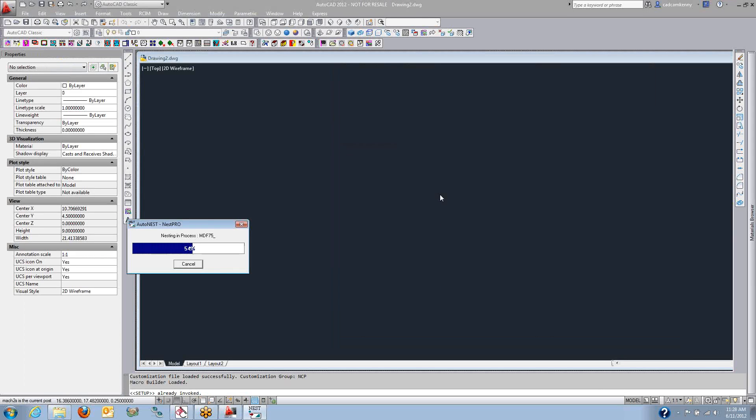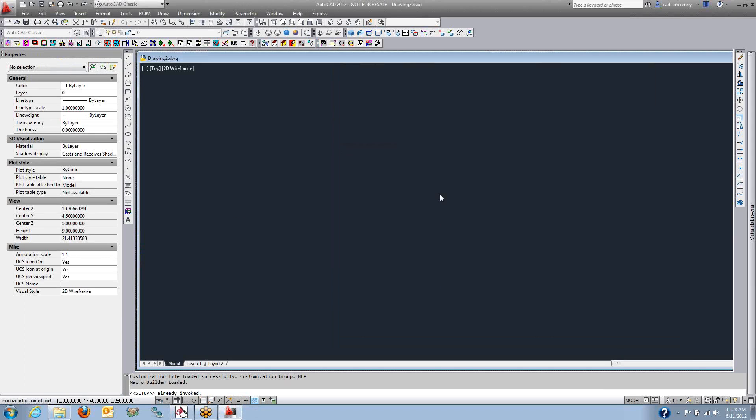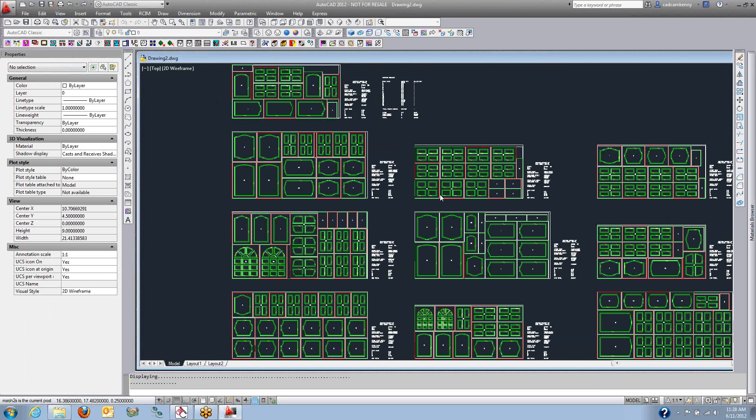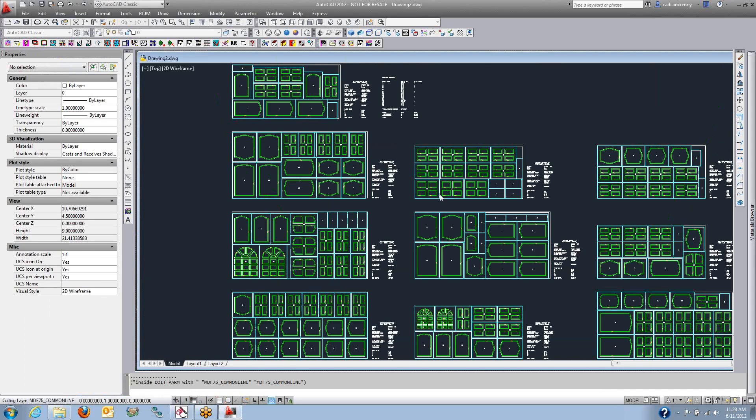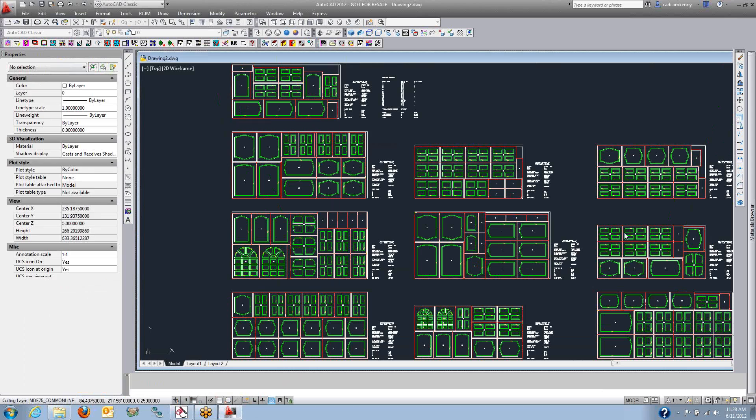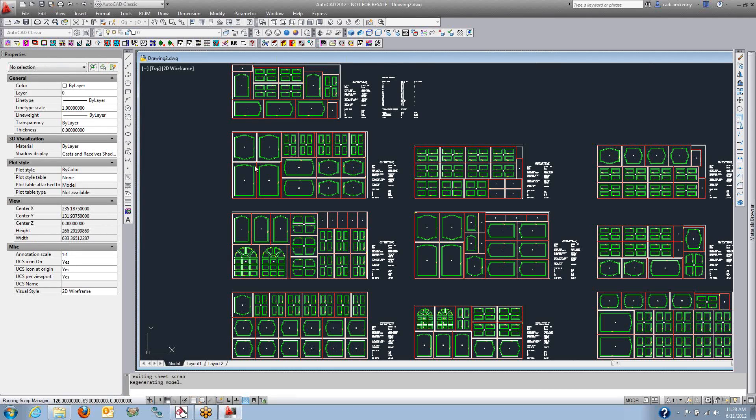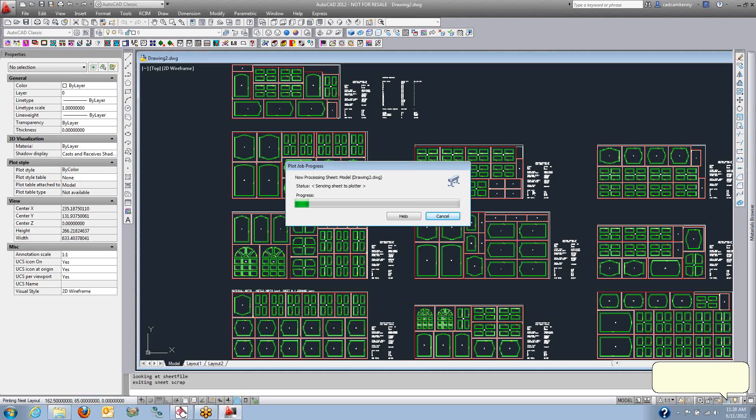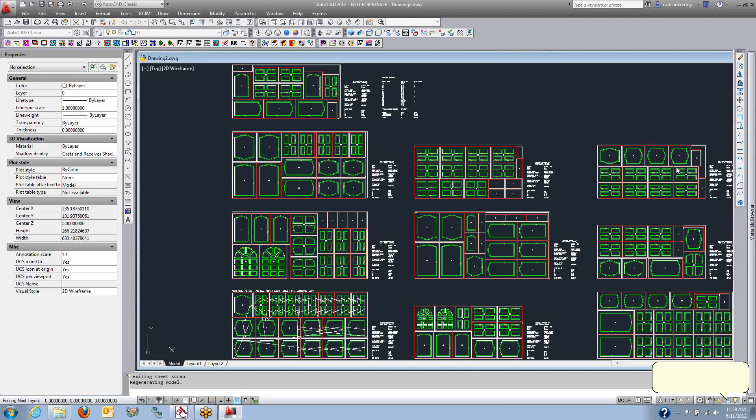So the program is analyzing the best yield, and the nested sheets show up here. And I've also got something turned on that will also analyze the sheet sizes.